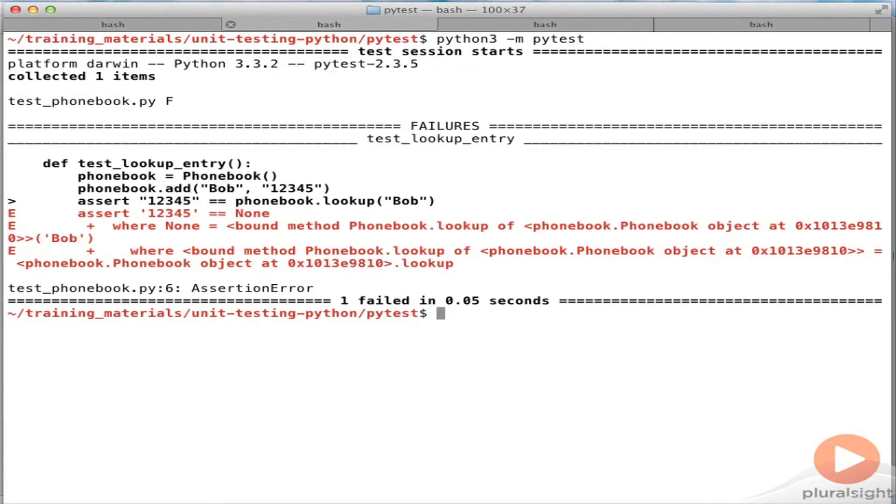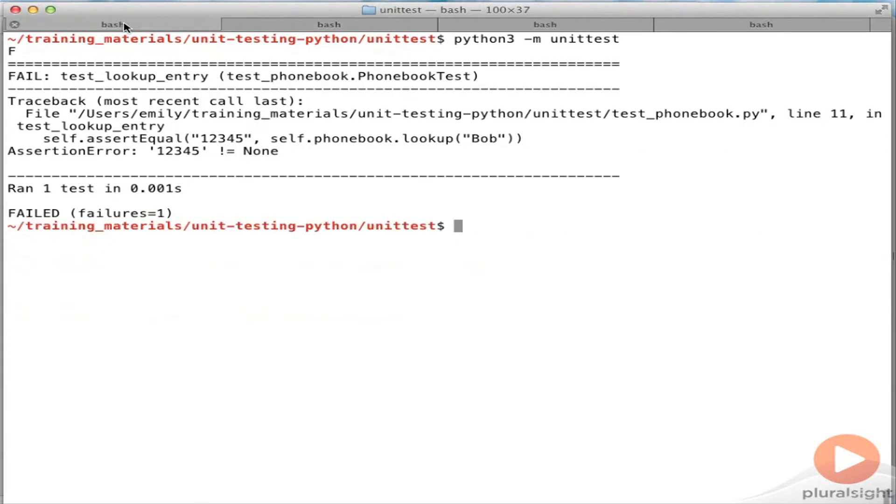So this is the equivalent for PyTest, and as you can see, PyTest has given you a little bit more. But the thing is, for this simple test case, for a class that we're currently designing, this output that we get from UnitTest is perfectly sufficient.